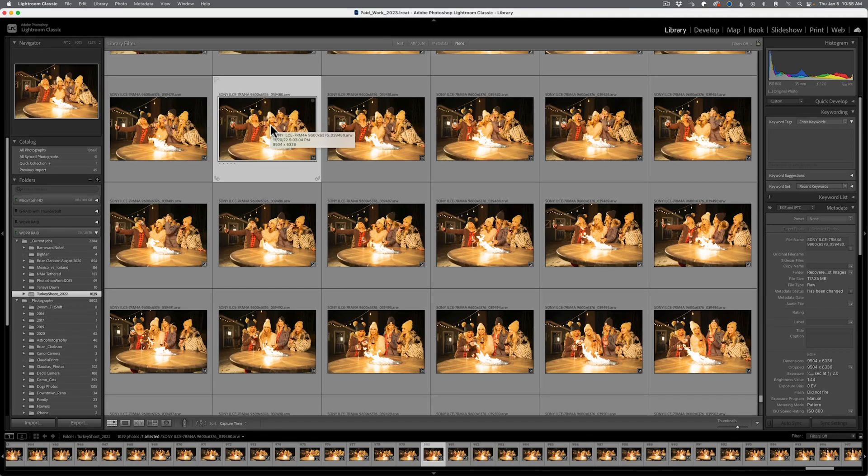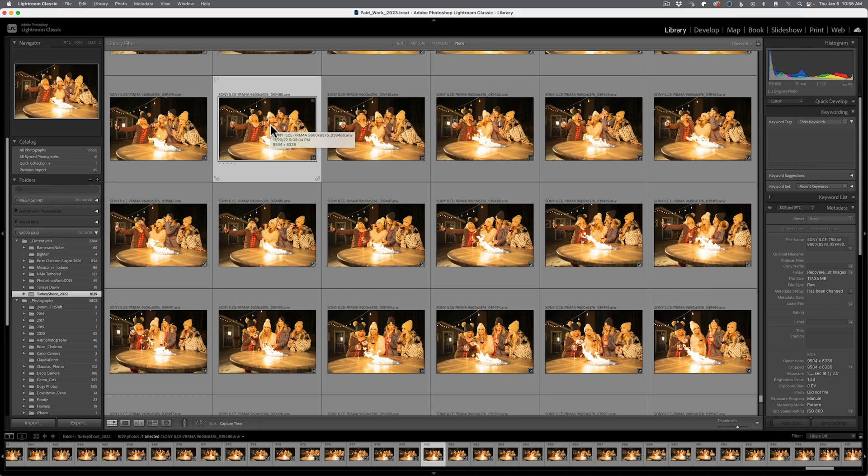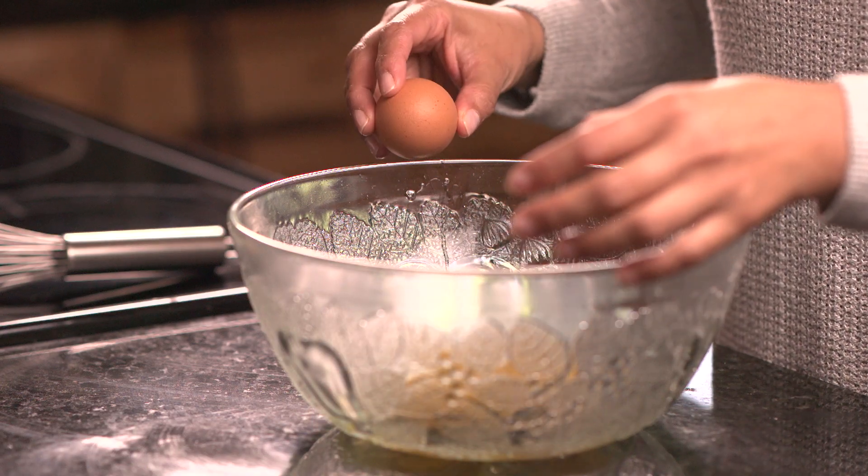Today on Photo Kitchen, we're going to demystify the Adobe Lightroom Classic Catalog and give you simple steps to getting up and running with this amazing program.